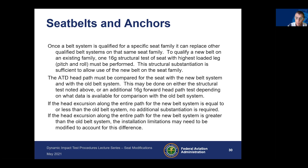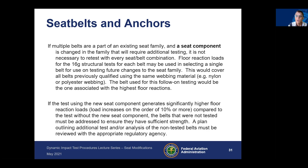If the head excursion along the entire path for the new belt system is greater than the old belt system, installation limitations may need to be modified to account for this difference. If you have multiple belts as part of an existing seat family and a seat component change requires additional testing, it is not necessary to retest every seat and belt combination. You can use the floor reaction loads from the 16G structural test for each belt to select a single belt for use in testing future changes.